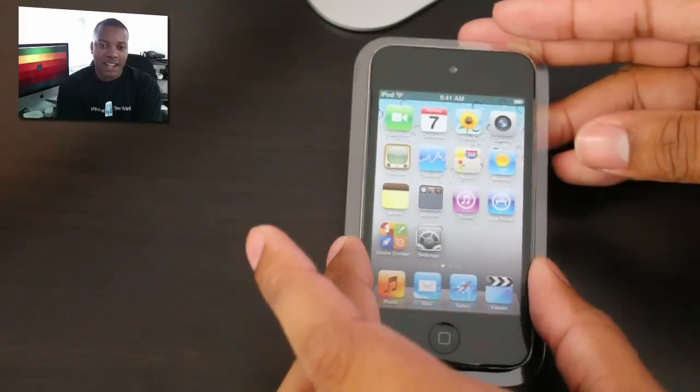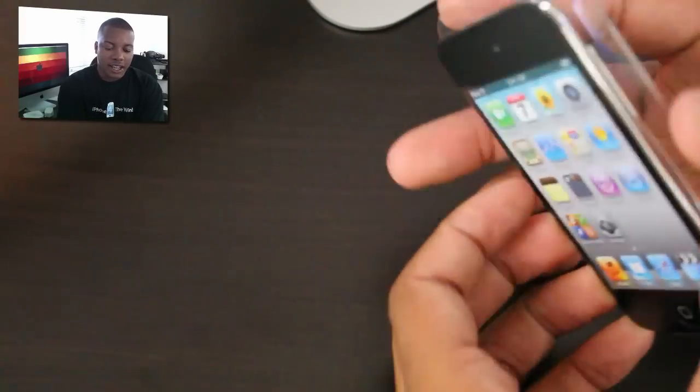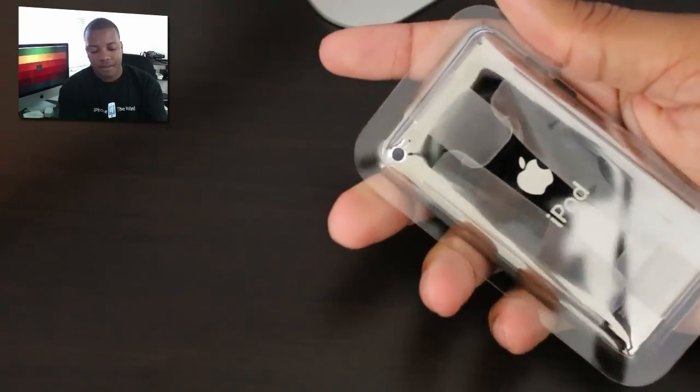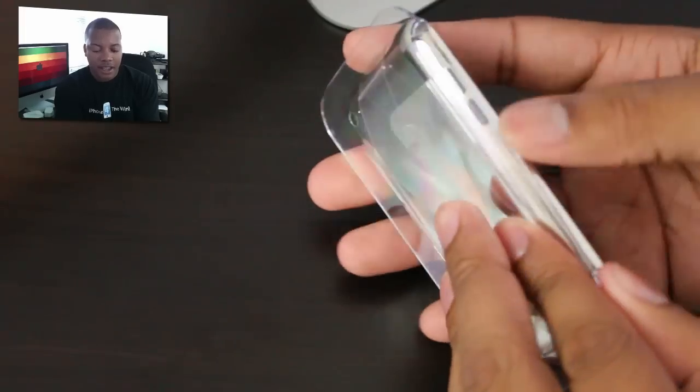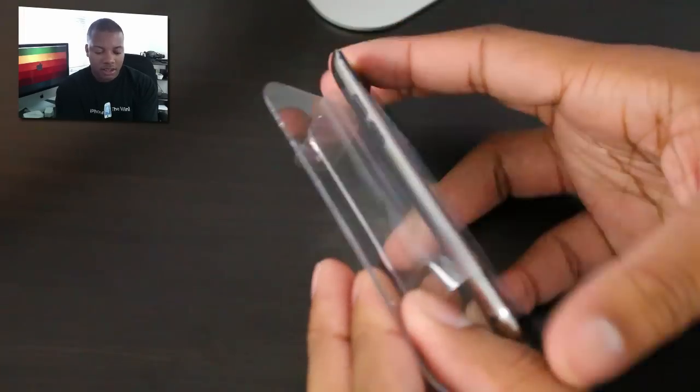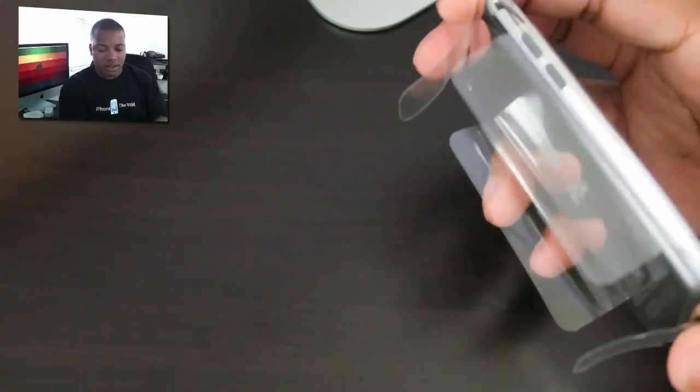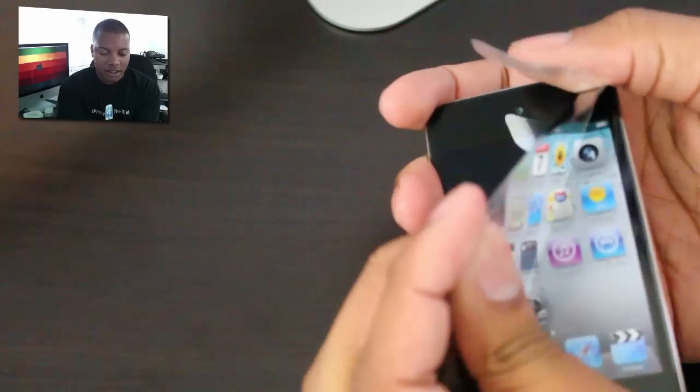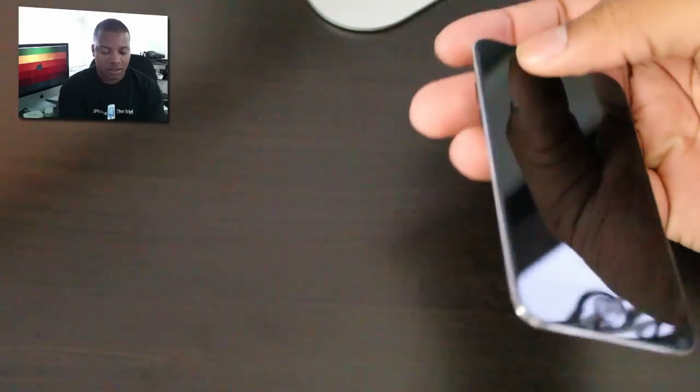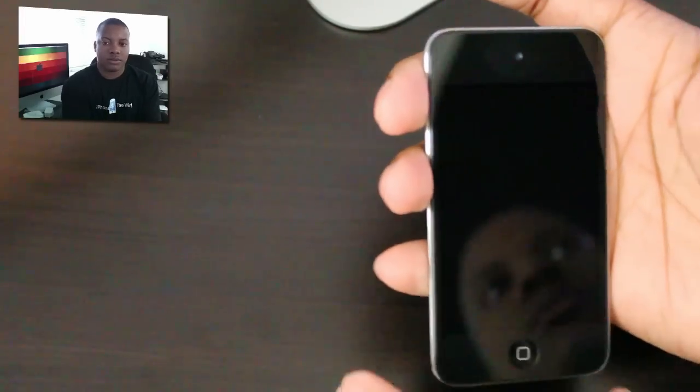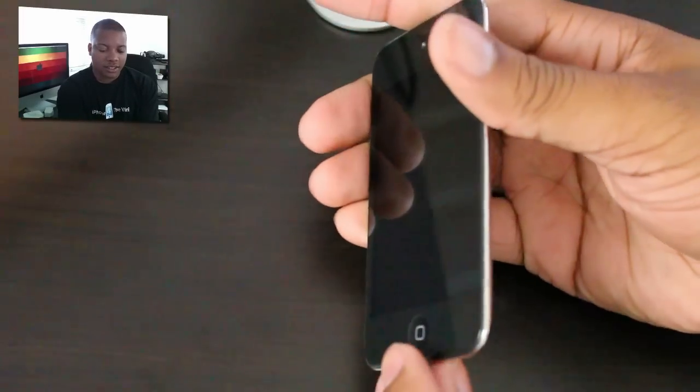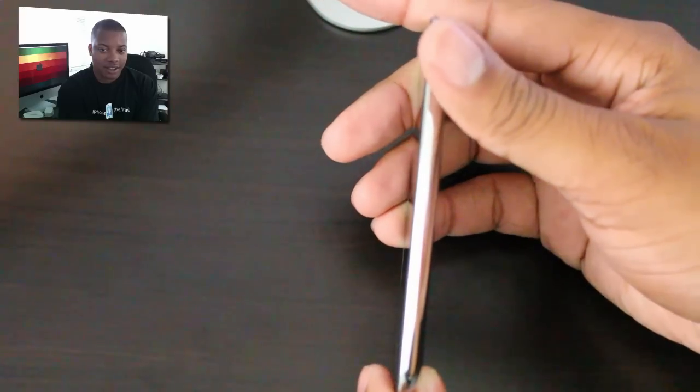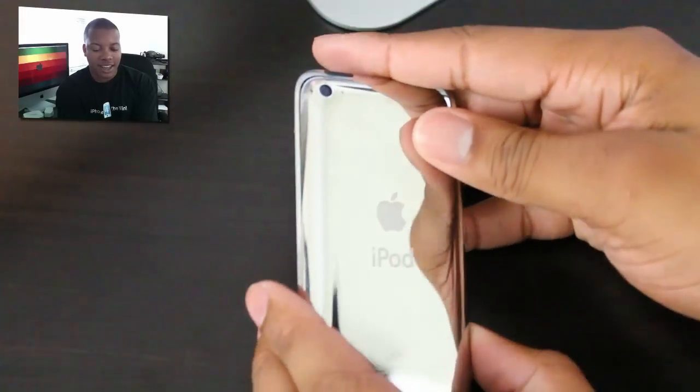But anyway, here's the iPod Touch. I'm going to take it out this little case here, I got some plastic on the back and it should pop out. Alrighty, nice. And this thing is Razor Thin, Razor Thin.